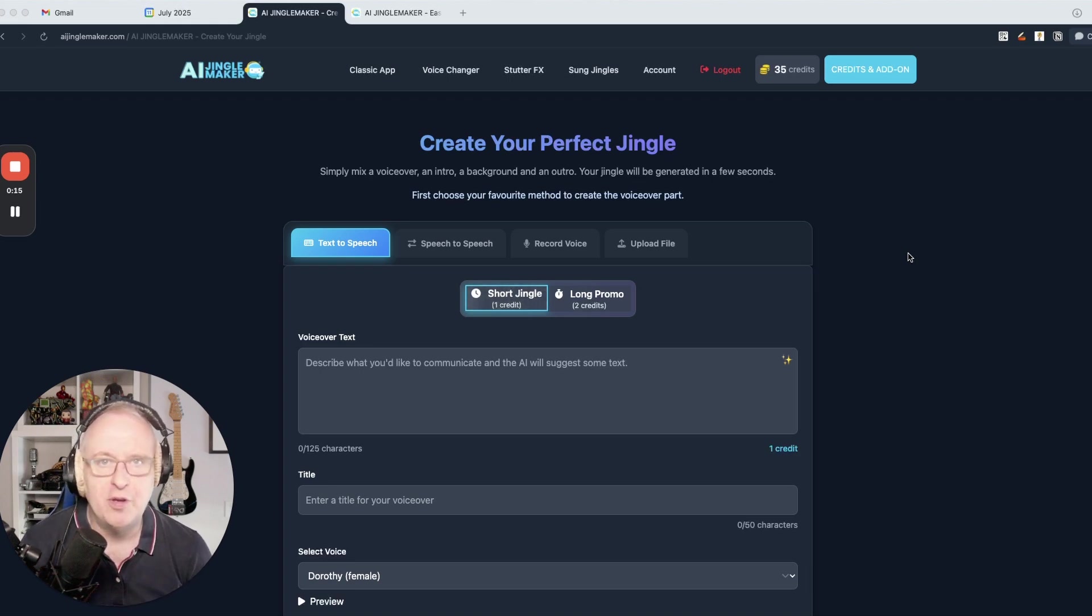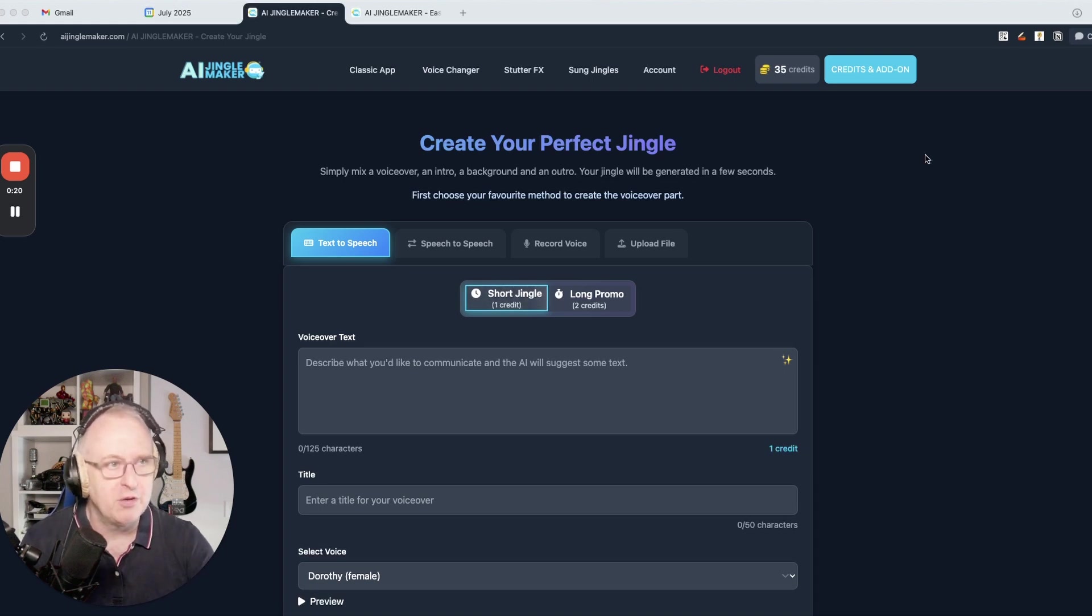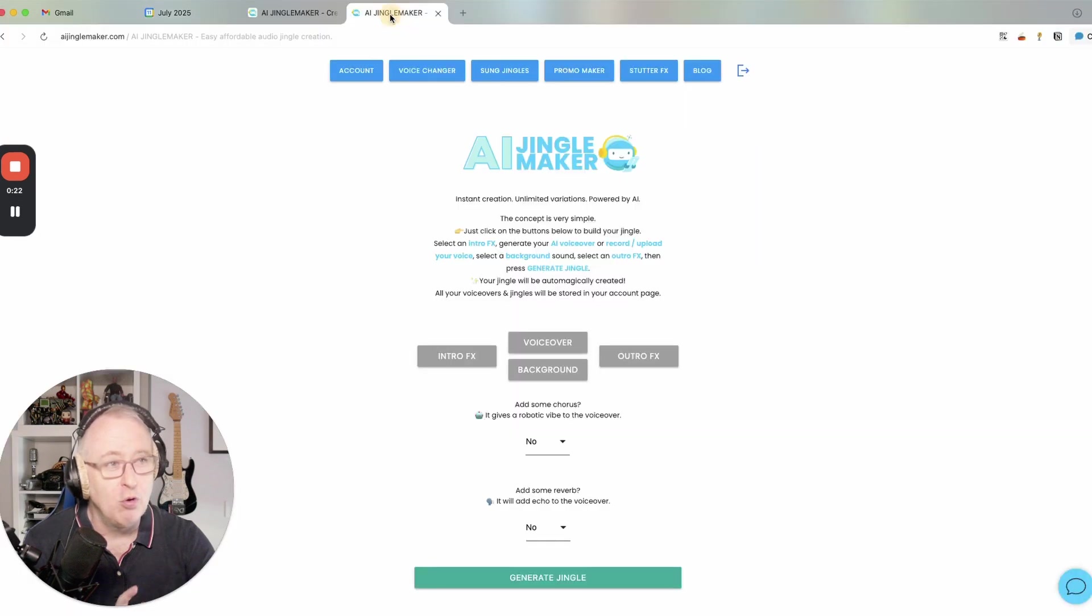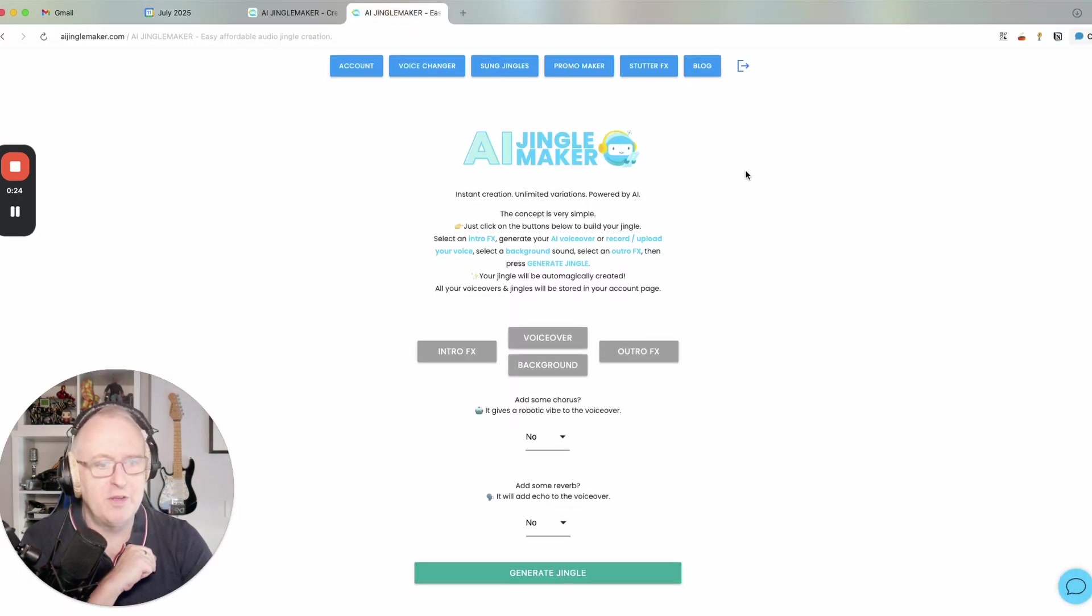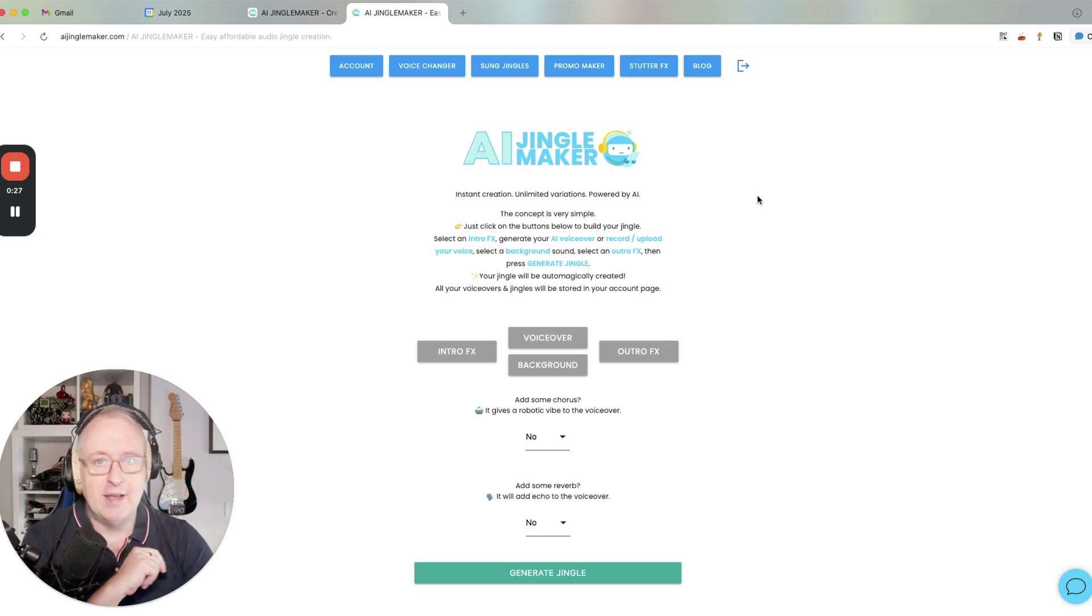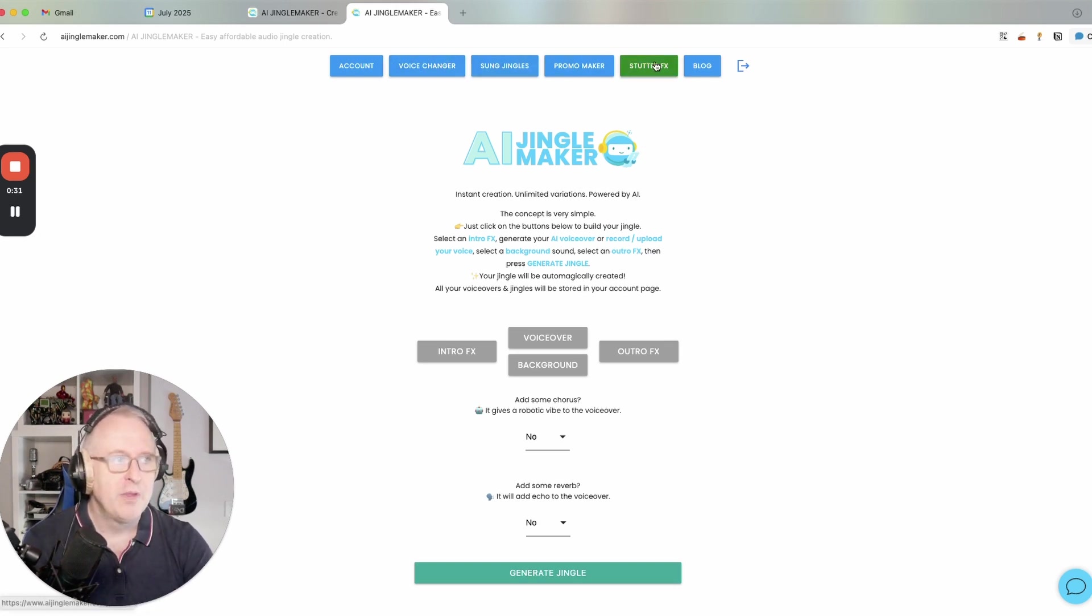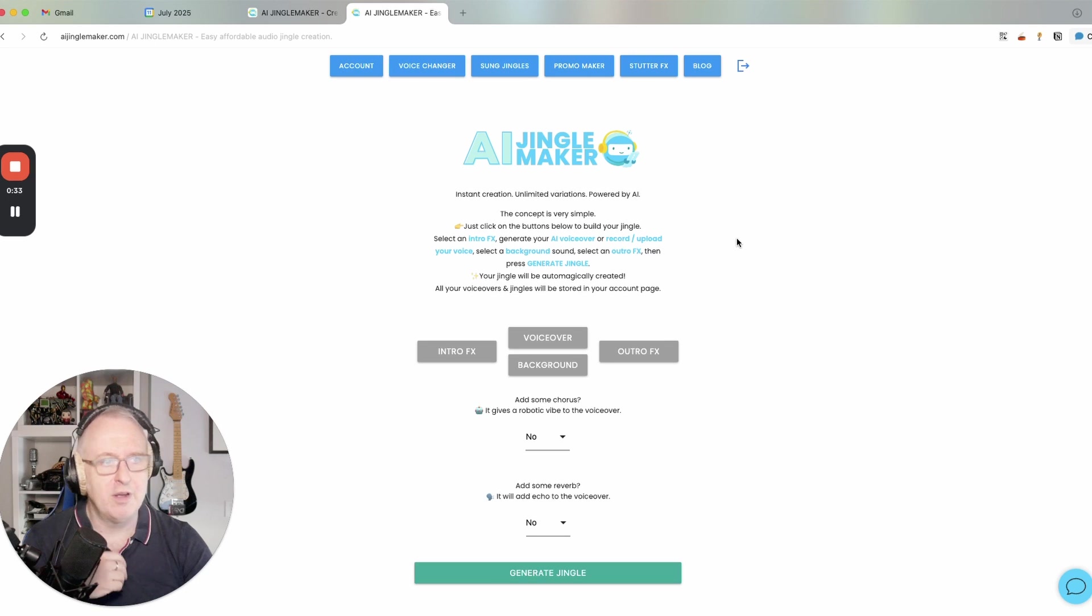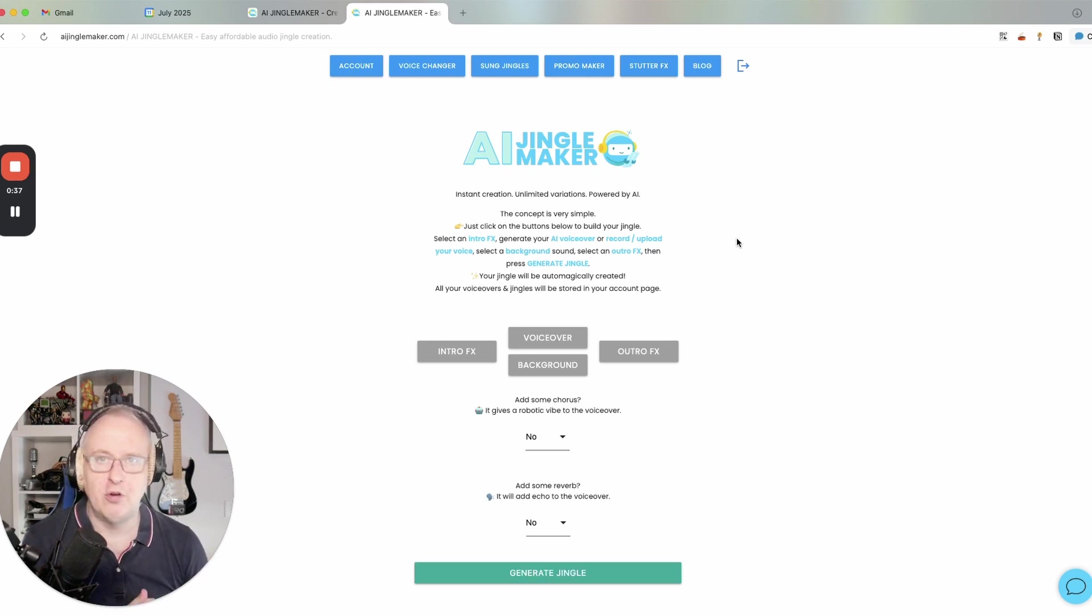It's been two years since the release of the original AI Jingle Maker. The current interface is almost two years old, the interface that you know here for the main application. And as you know, I've been adding new features like the voice changer, the Stutter FX Maker, and also the Promo Maker to create longer audio promos.